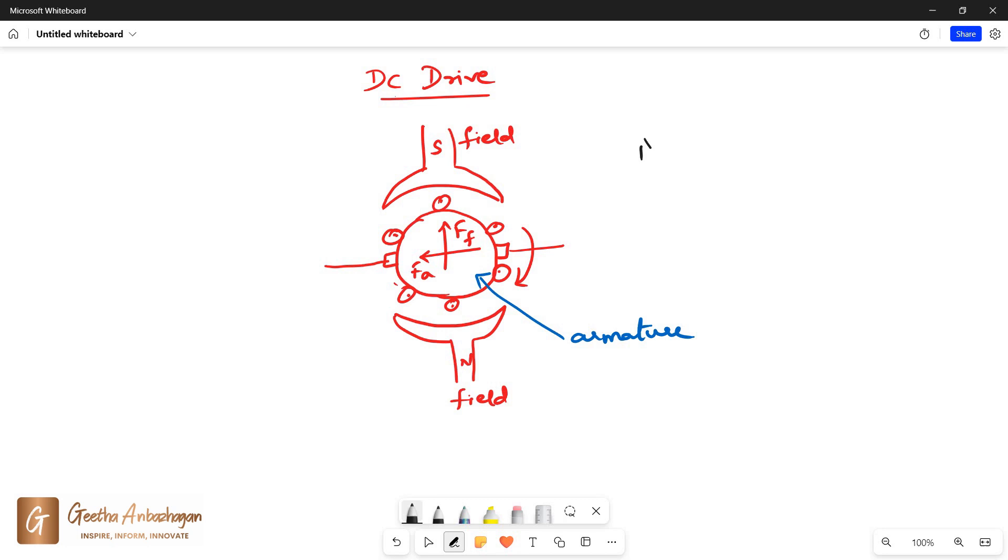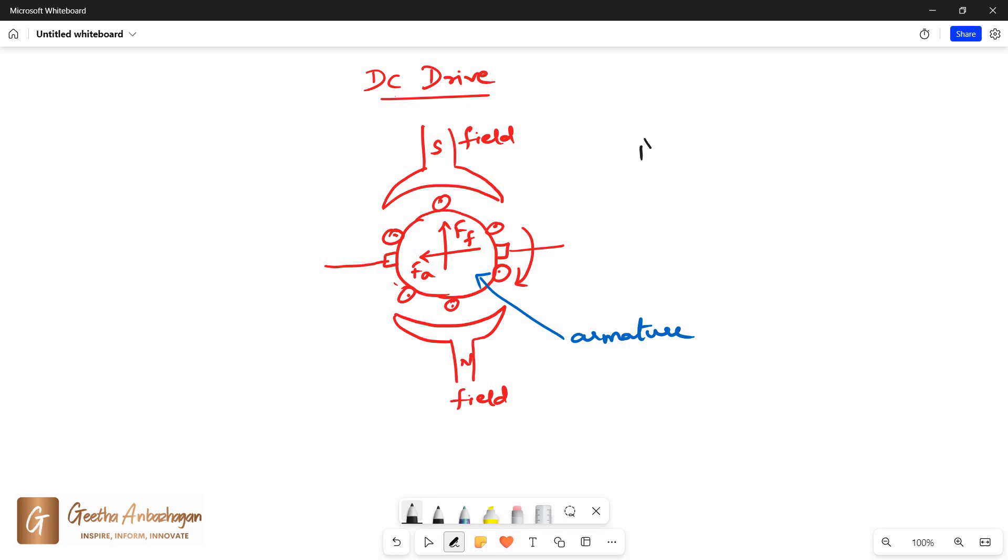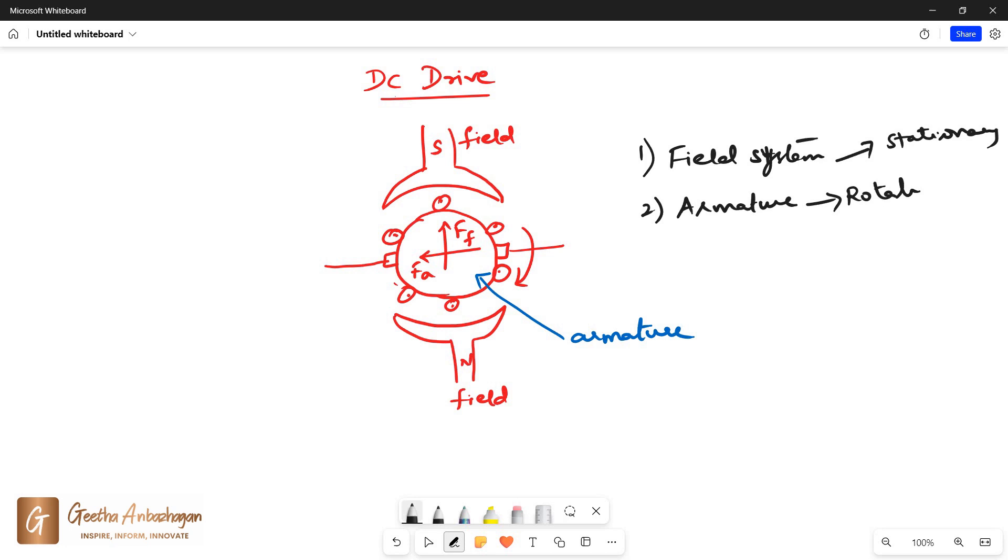Coming to the construction of DC drive, there are two main parts: the field system and the armature system. Field system is the stationary part and armature is the rotating part of the machine.